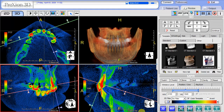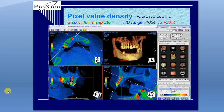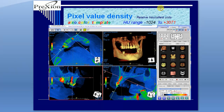When finished, just simply uncheck the color template and you're back to the original grayscale imaging. Hope this video was helpful on the topic of pixel value density and relative Hounsfield units.